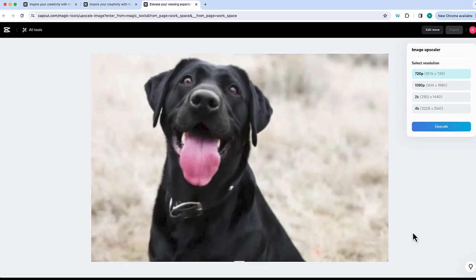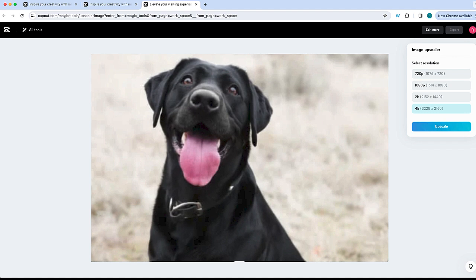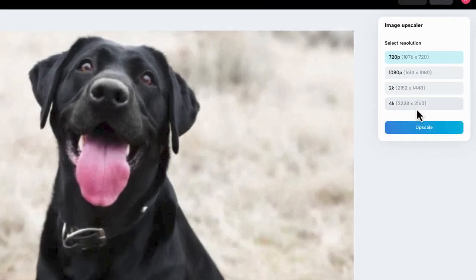CapCut Online's revolutionary AI removes noise, sharpens blur, and enlarges images by creating extra pixel data. The AI will also add realistic detail for natural looking results.